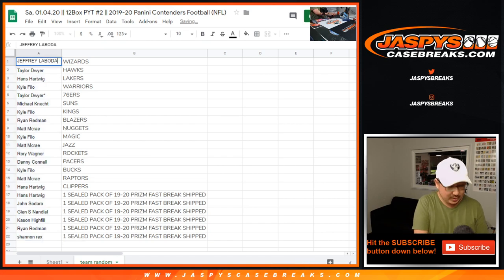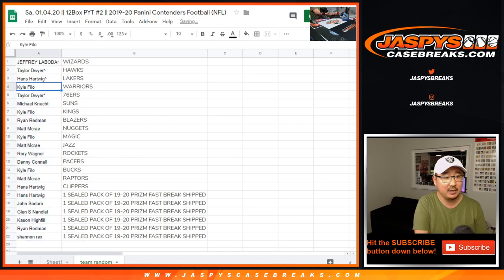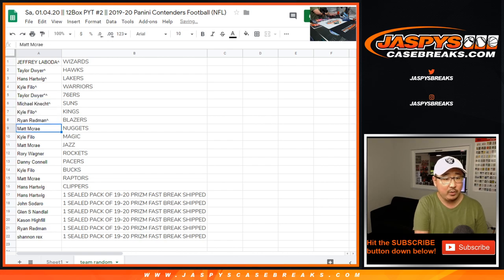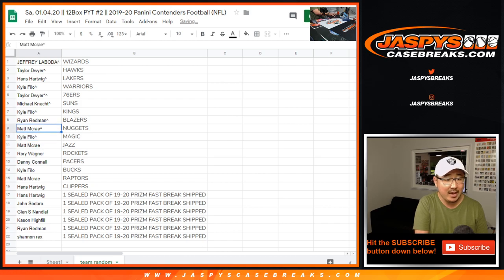Alright, so Jeff, you have the Wizards. Taylor with the Hawks, Hans with the Lakers, Kyle with the Warriors, Taylor with the Sixers, Michael with the Suns, Kyle with the Kings, Ryan with the Blazers.